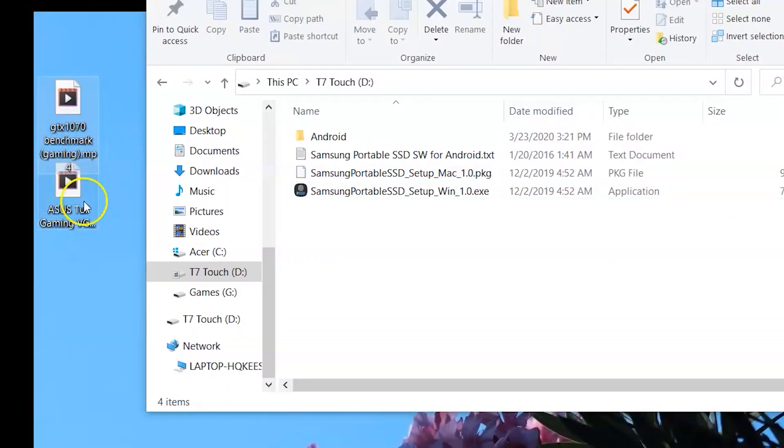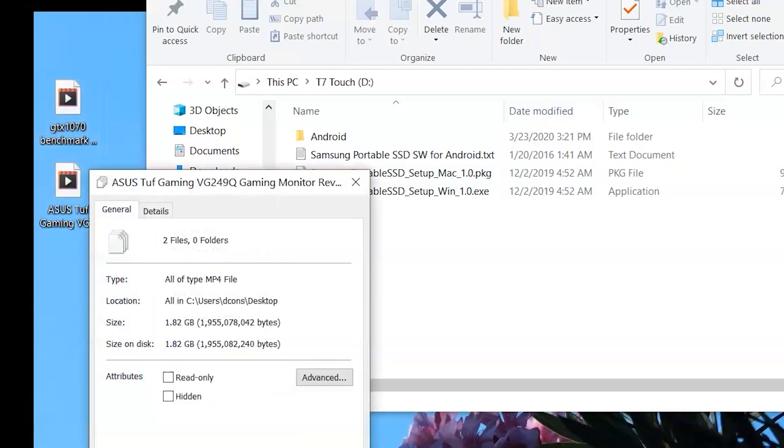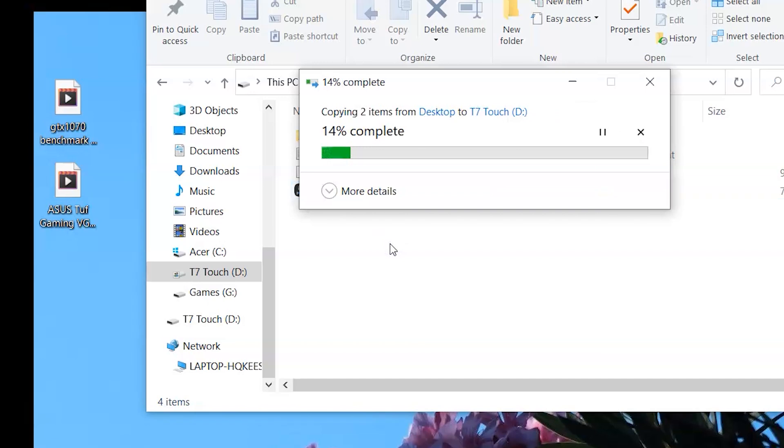What this means in practical terms is when moving large files like these videos which total close to 2GB, this operation took about 6 seconds.